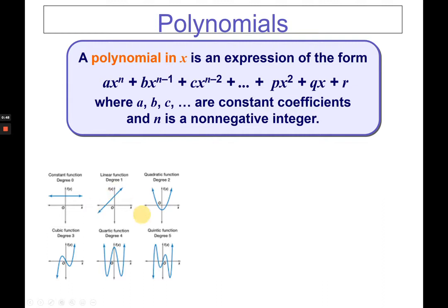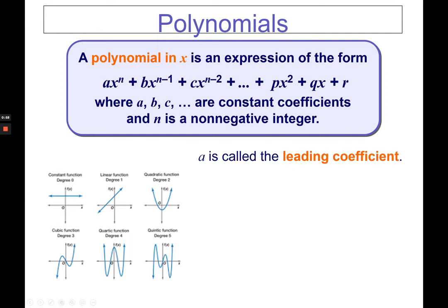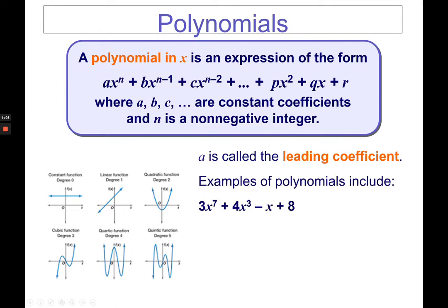There are different forms of functions and they vary in the shape of their graph because of the degree. In the given, a is called the leading coefficient. In this example, 3 is your leading coefficient. Notice that the highest exponent is 7, and it is arranged in decreasing power with the last term being your constant.